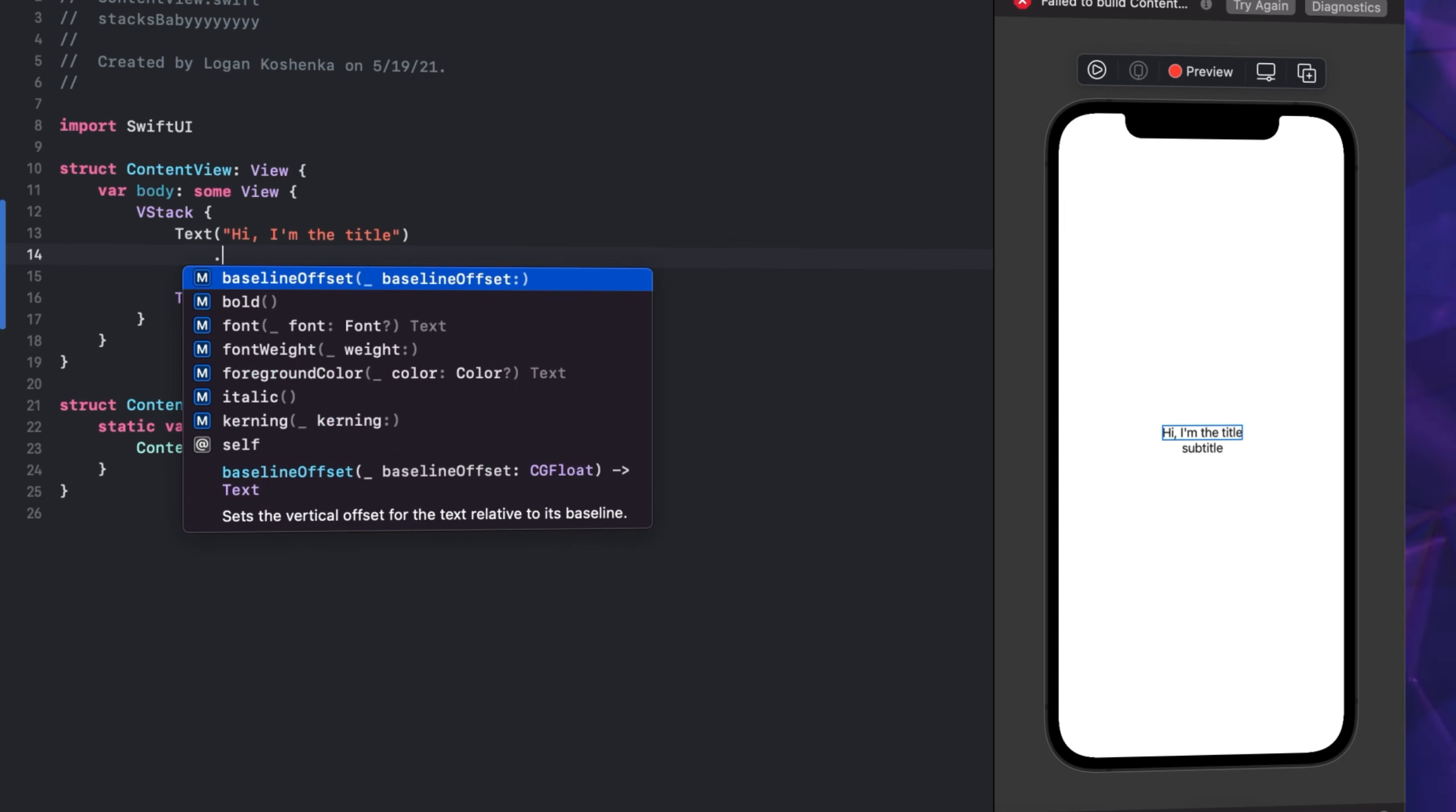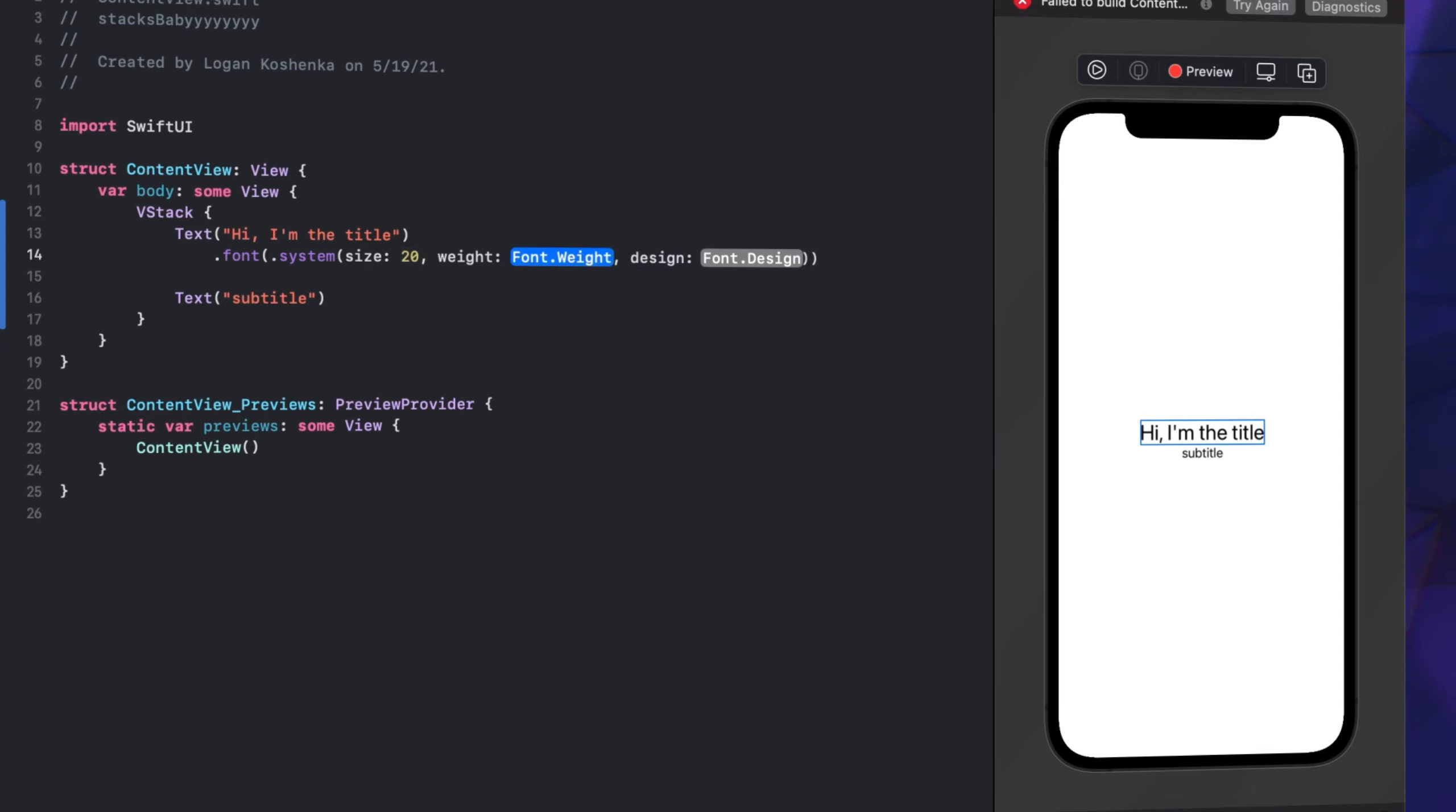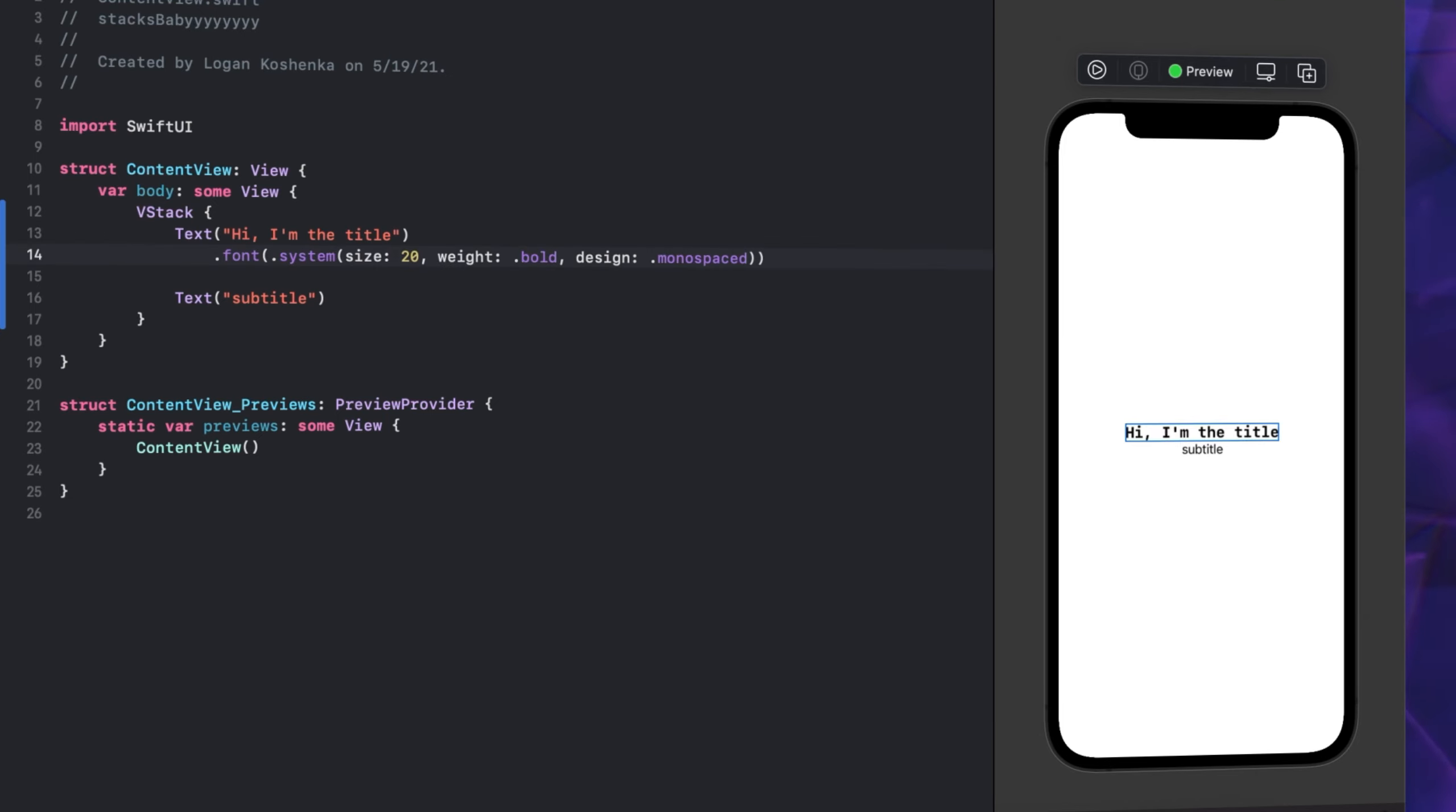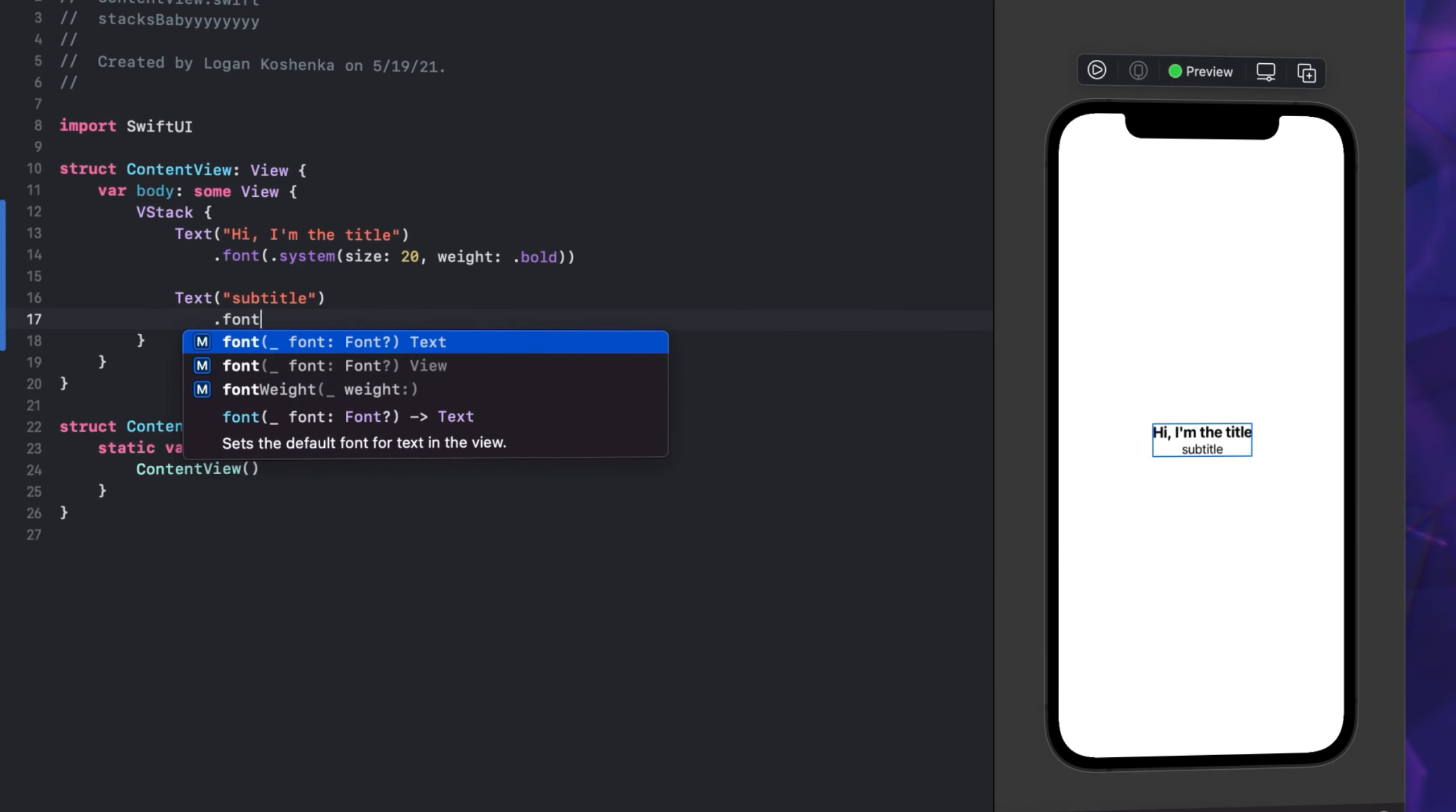For this one we're going to go .font .system, size is going to be 20, weight .bold. Design - what's monospaced look like? Oh no, another time. We're going to stick to SF Pro which is the default.